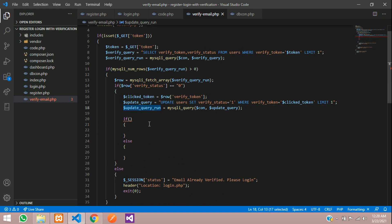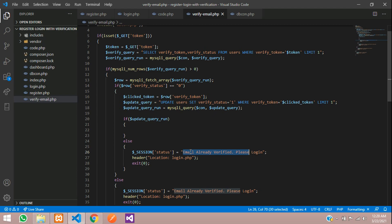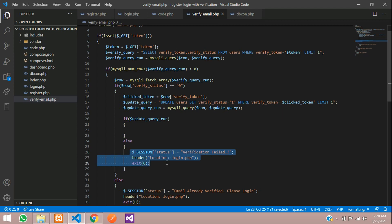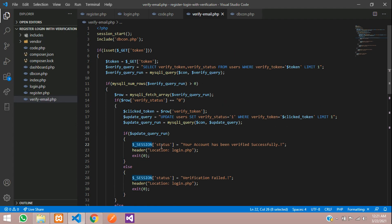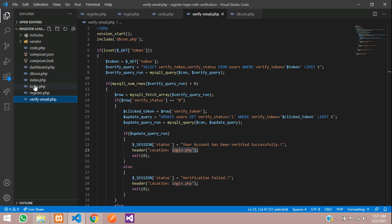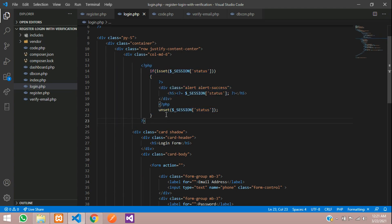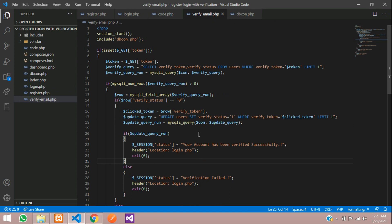If the update query succeeds, we set the session status message to 'Your account has been verified successfully'. If it fails, we show 'Verification failed'. Make sure session_start() is called. We redirect to login.php and display the session message there. Let's save and test it.